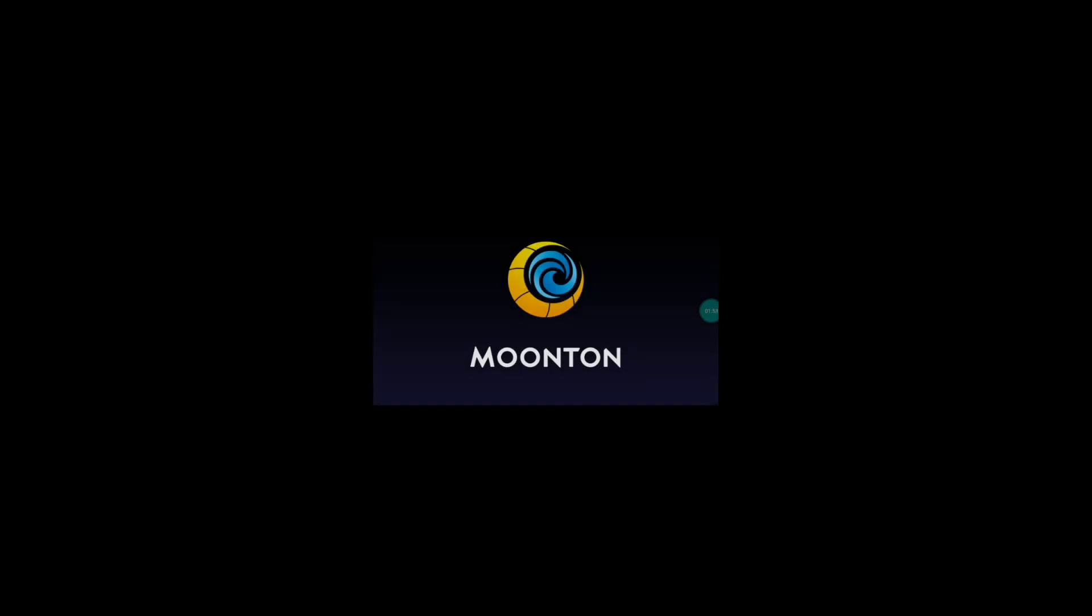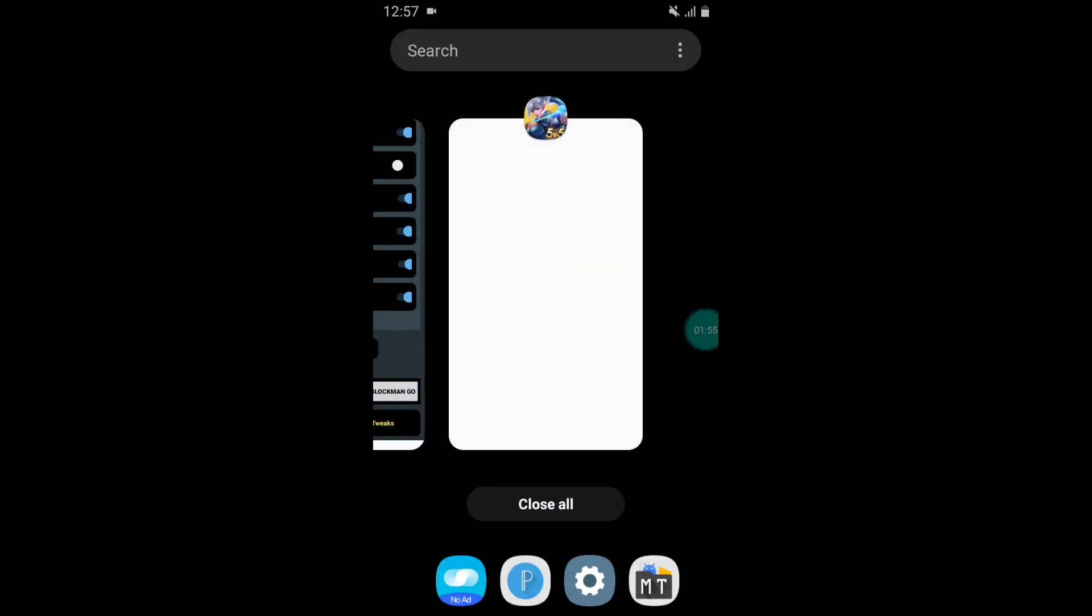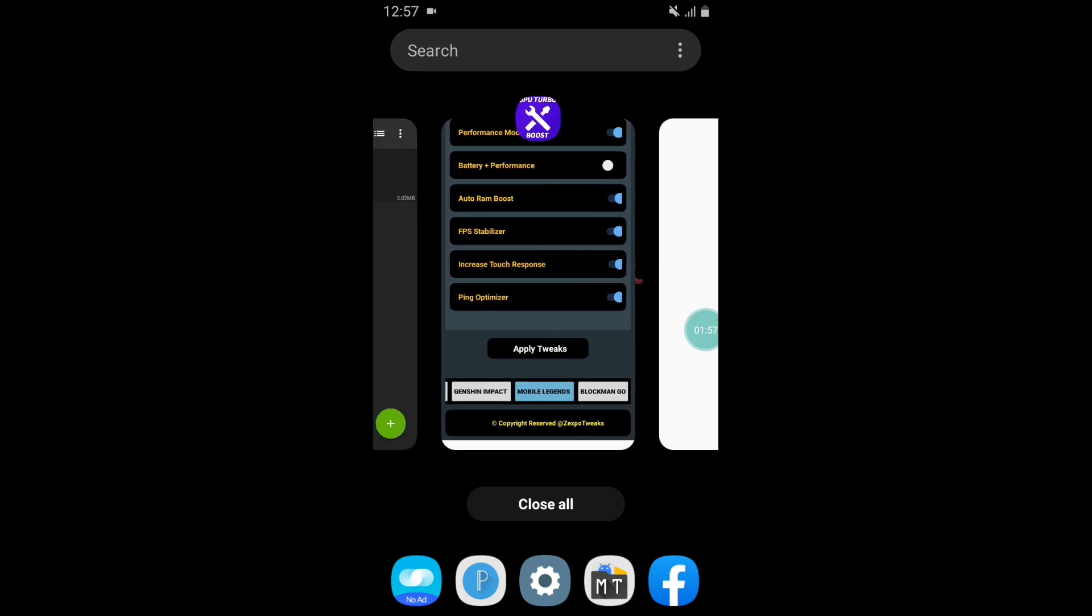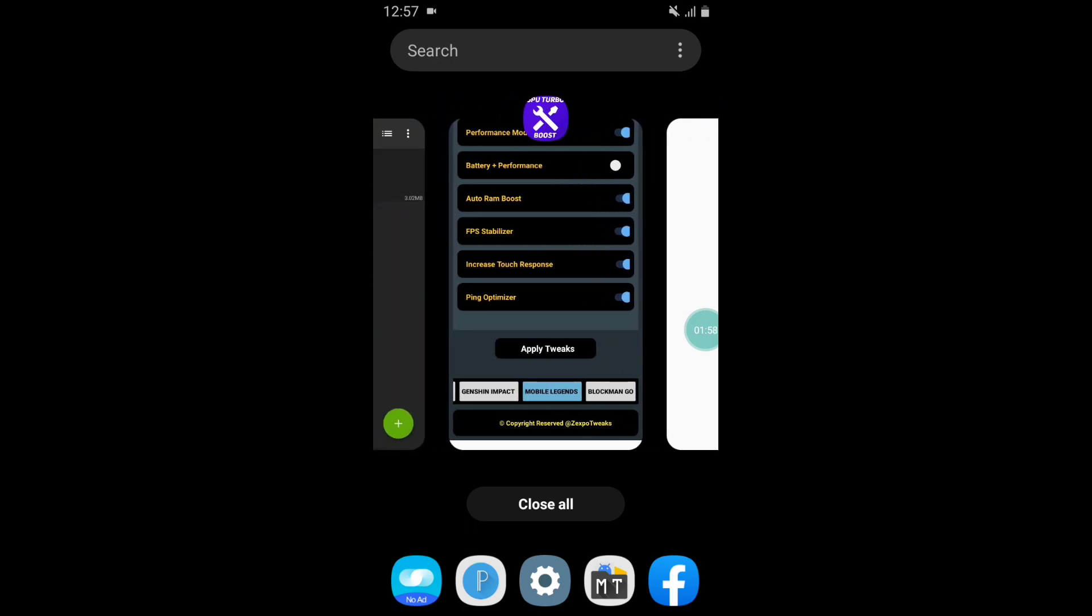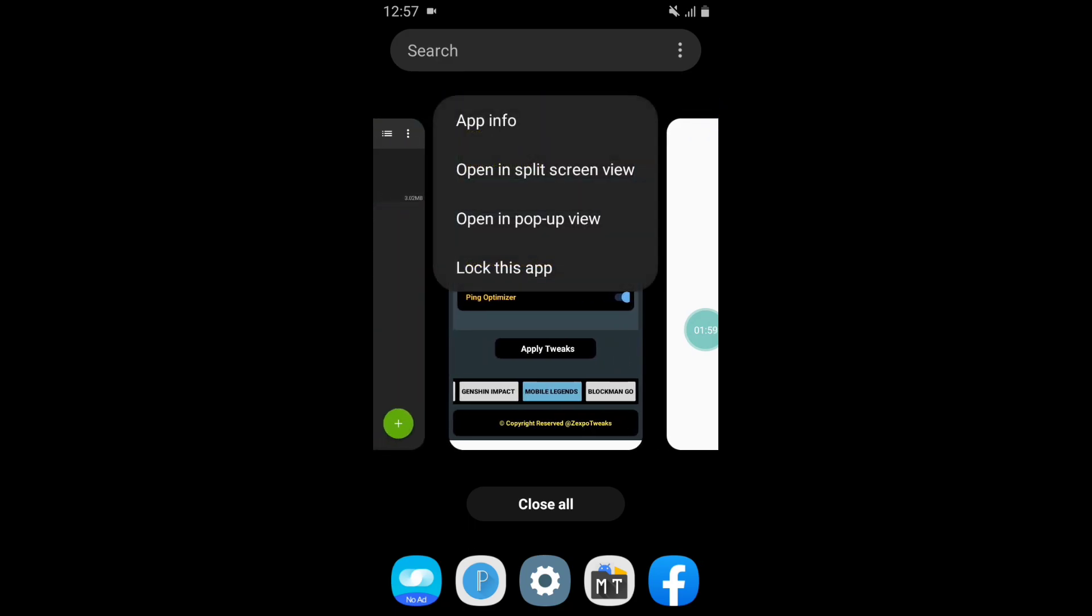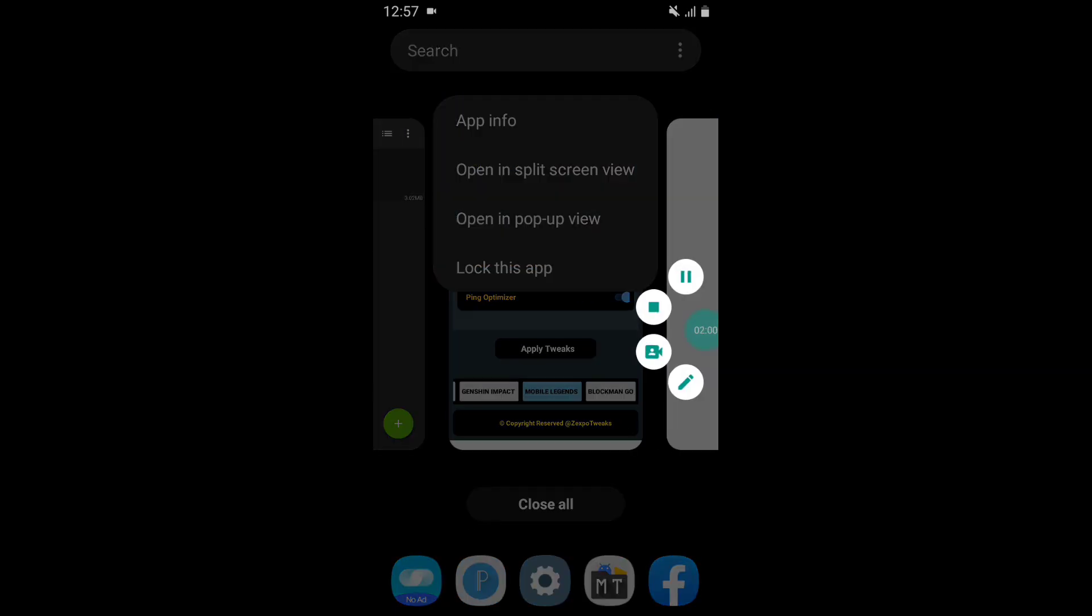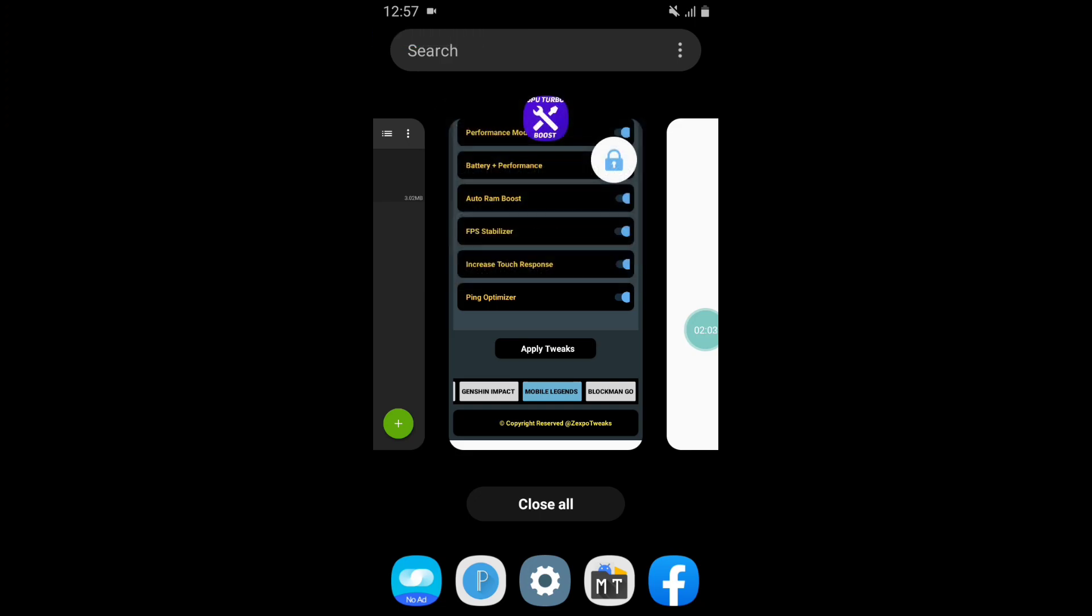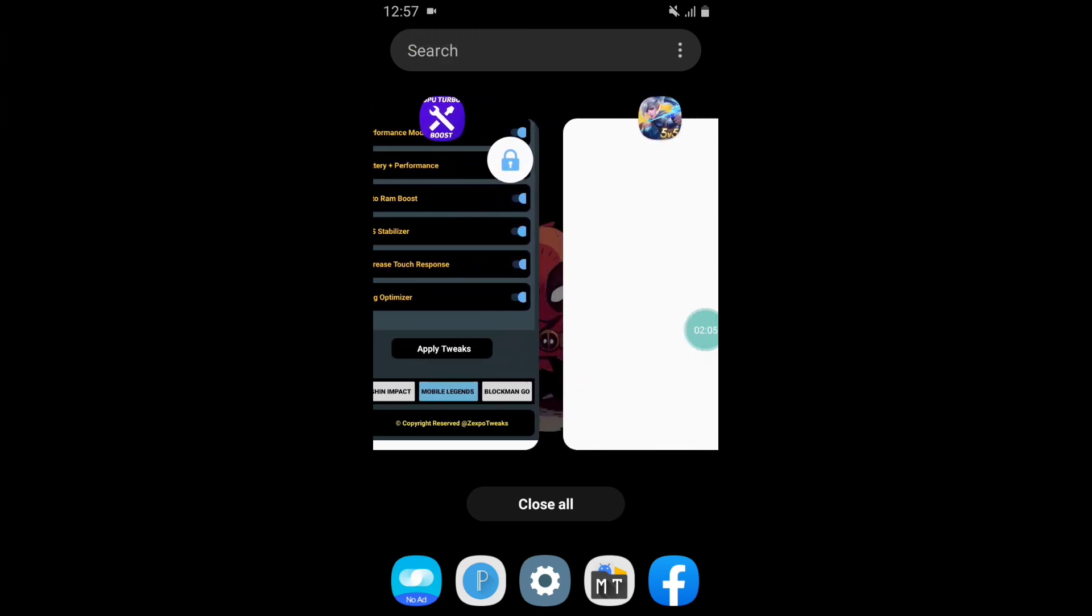You have to run this app in background to get better performance. I suggest you lock the app in the background and play your games. That's all, now enjoy your game with better FPS and performance.